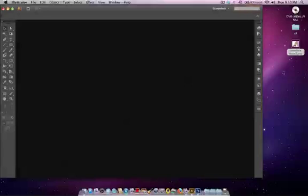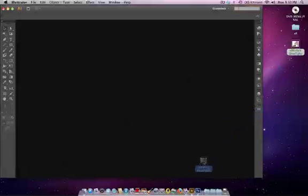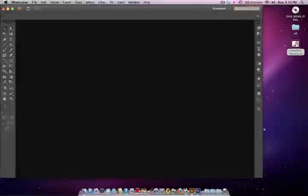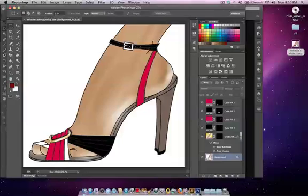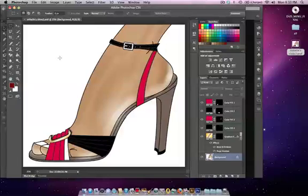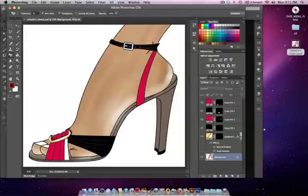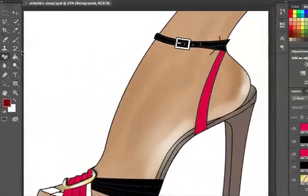I'm going to start with a Photoshop document and we're going to open it in Photoshop first so that we can give this a transparent background. I'm going to drag my file onto the Photoshop icon and the way that I normally do this is I just take the magic eraser, which is this tool here.